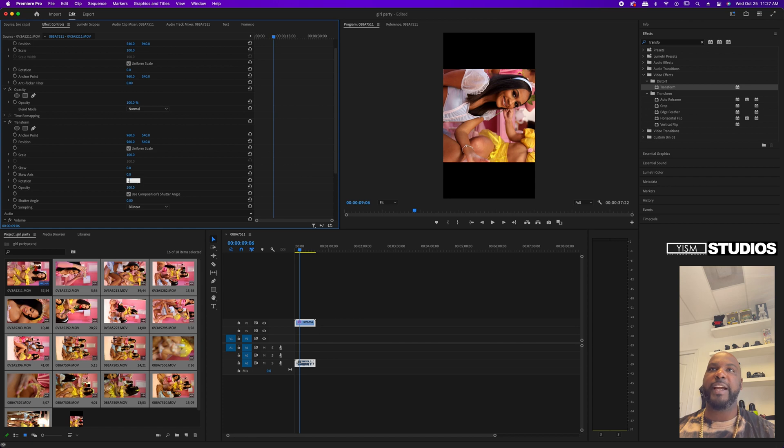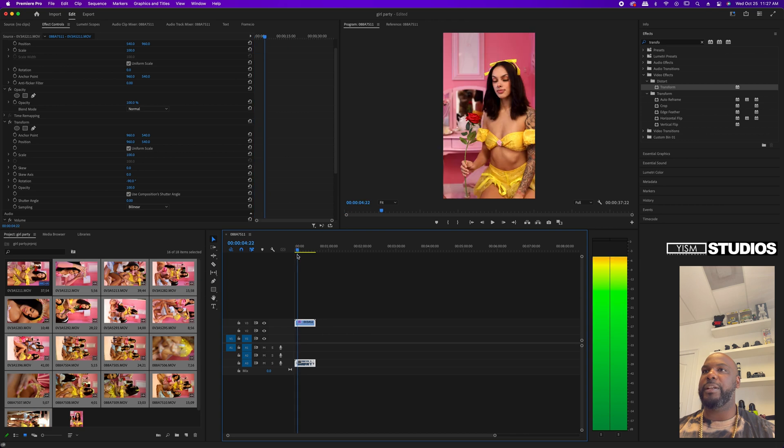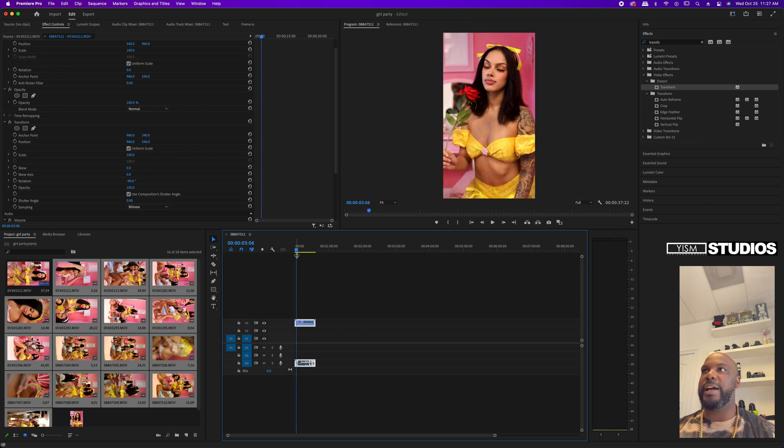Set it to negative 90, and it flips the video. There we go - the video is now flipped.